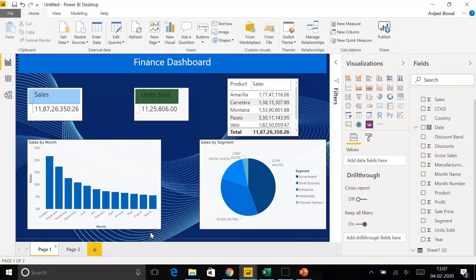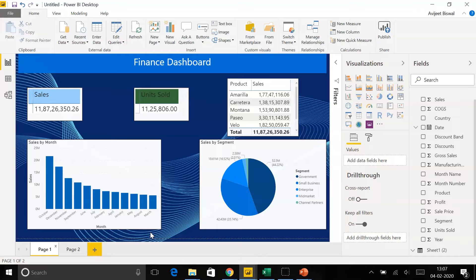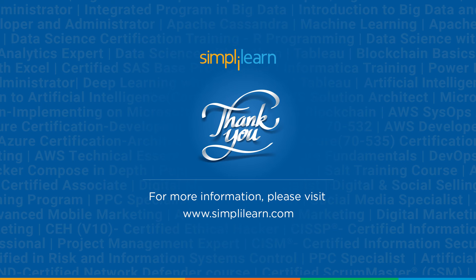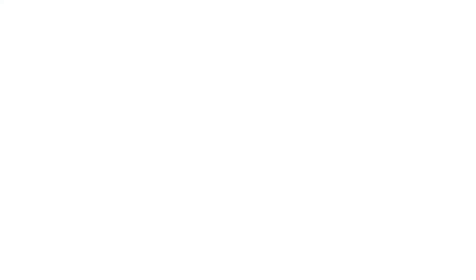I hope this was helpful in making you understand the basics of Power BI and how it works. You learned the various features and the components of Power BI and looked at the architecture of Power BI. Finally, you saw a demo to create a report using Finance Dataset. Thank you and stay tuned for more from Simply Learn.